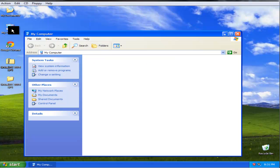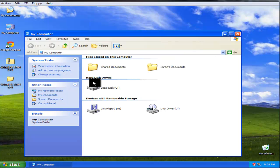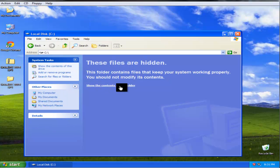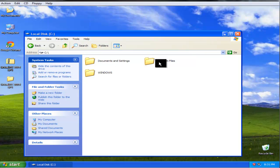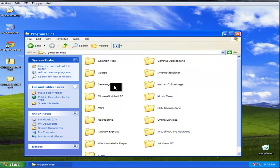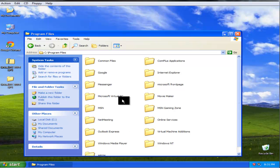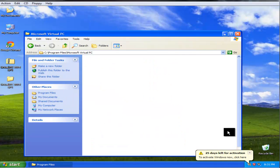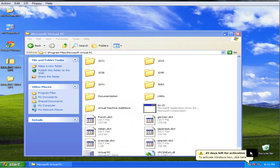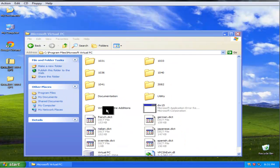When it installs, go to my computer, local disk, program files, Microsoft Virtual PC, virtual machine additions.